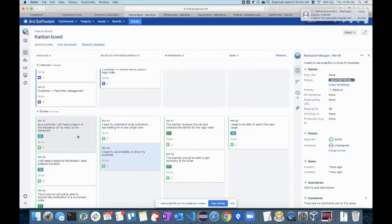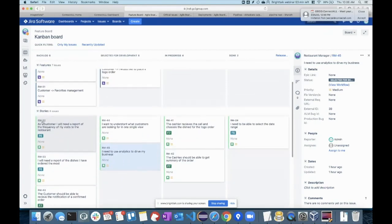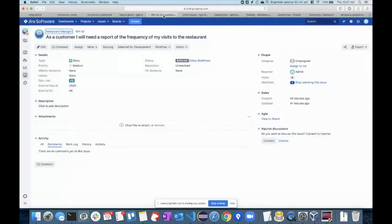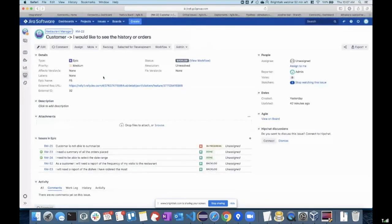These are the stories that are coming back from Rally. If you open any of the stories, you can also see this Jira story is linked to its epic. I'm actually replicating whatever you have in your Rally system — the portfolio items and user stories hierarchy is being replicated as-is by ConnectAll into your Jira.